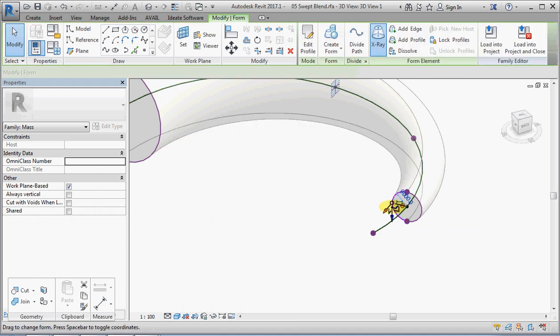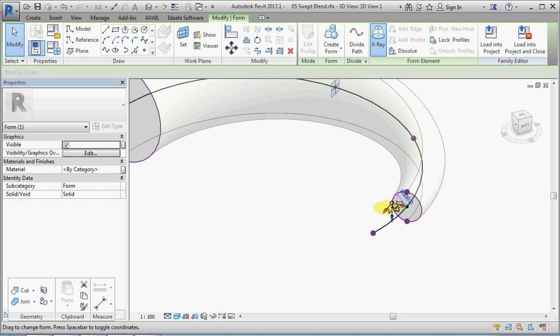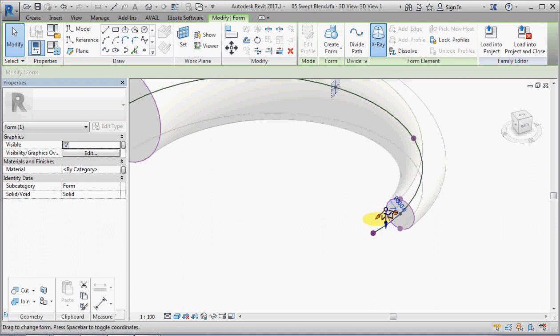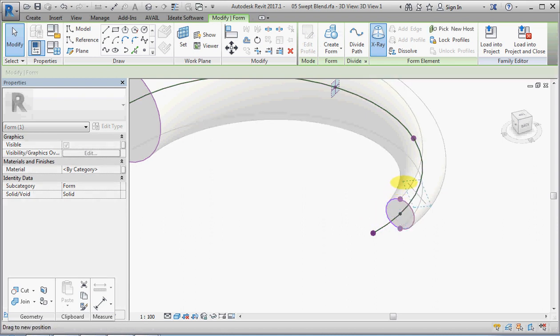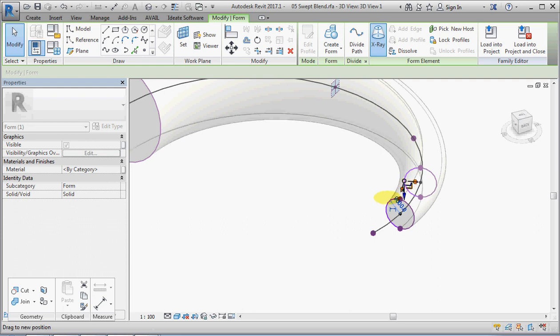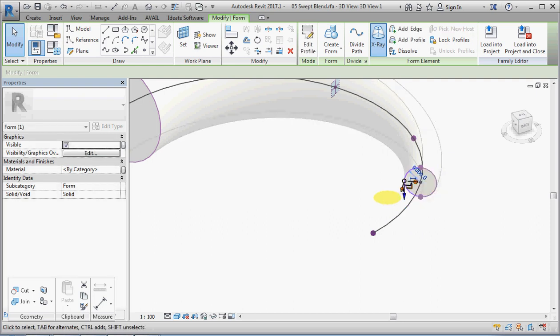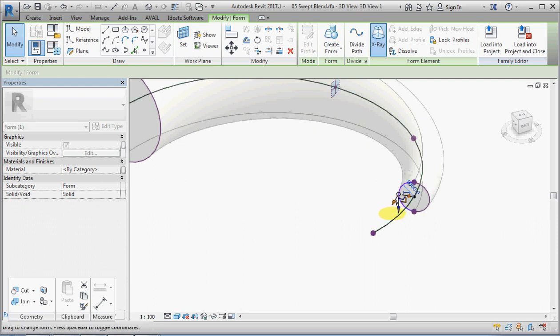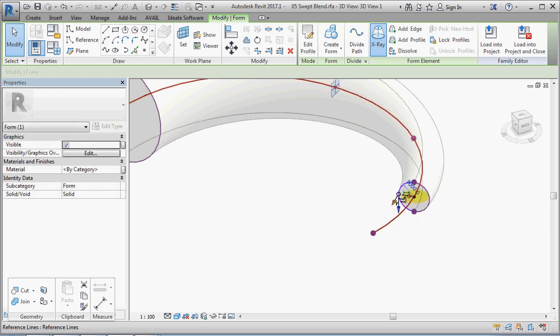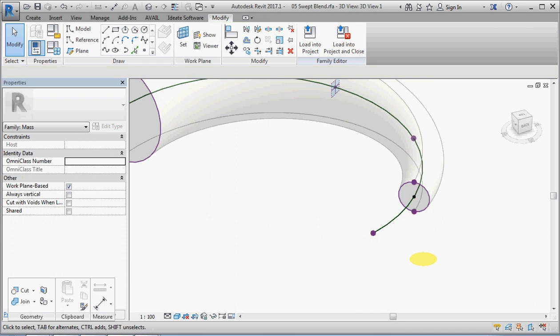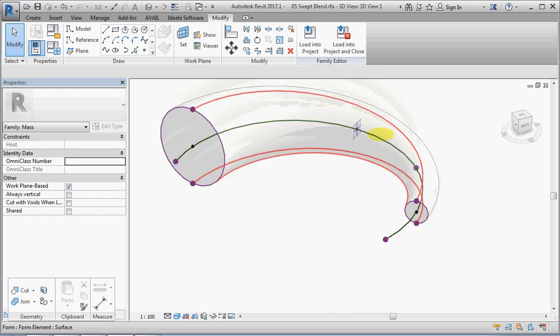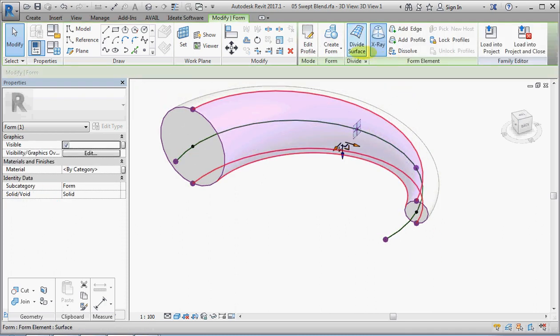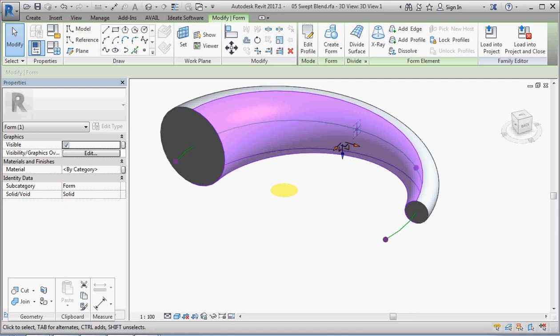You can still drag the profile along the path, but it's not as obvious or as easy to do as the original points. So we will change this back now to non-x-ray.